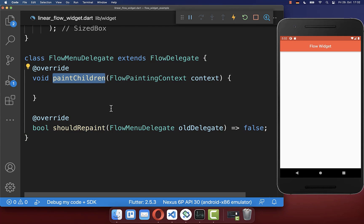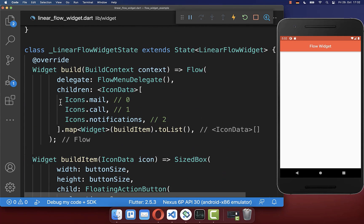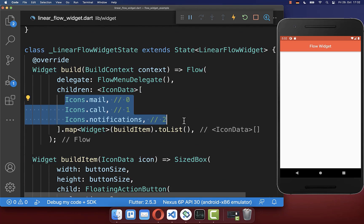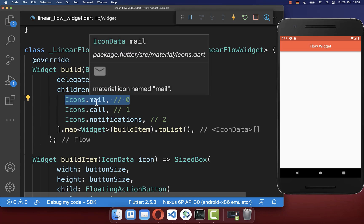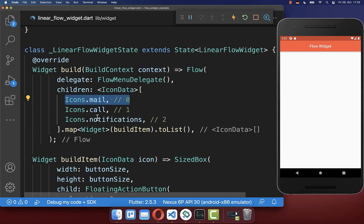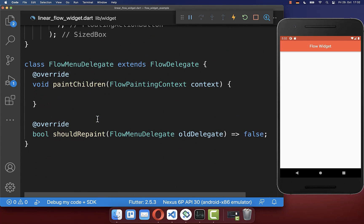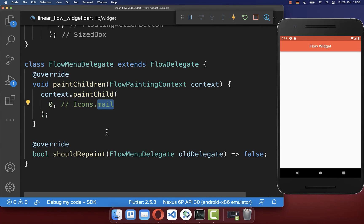Inside the paintChildren method you define how each of your floating action buttons should be painted on the screen. Here we paint the first one, which is the mail icon. Later we will also paint the other icons on the screen — we go to the paintChildren method and build our first item, the mail icon.